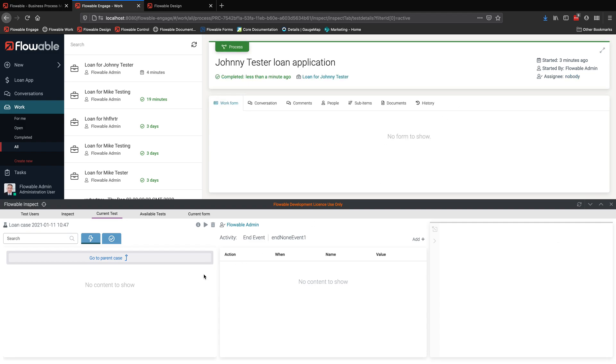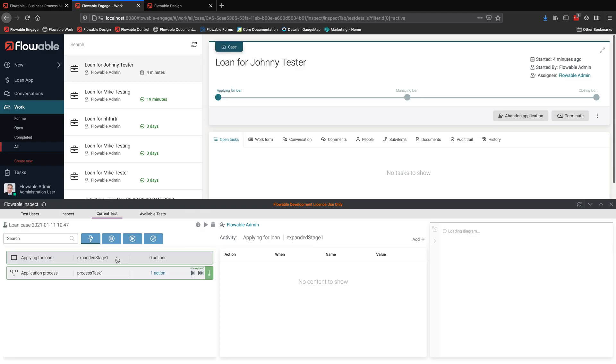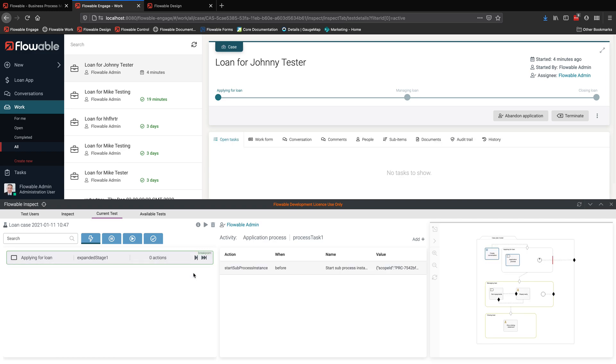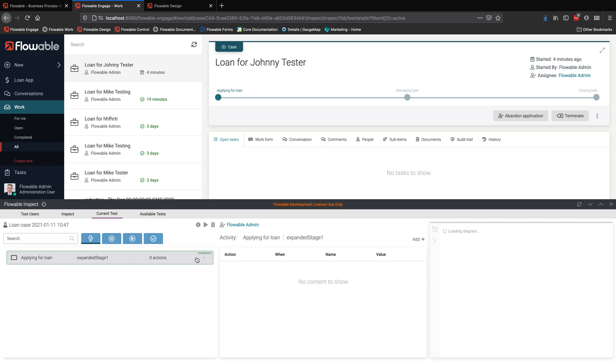Eventually, we get to the end point. And once we finish the process, then obviously we step back up into the case, the CMMN model that called this. And we can continue then stepping through that CMMN model through until the whole case is being completed.